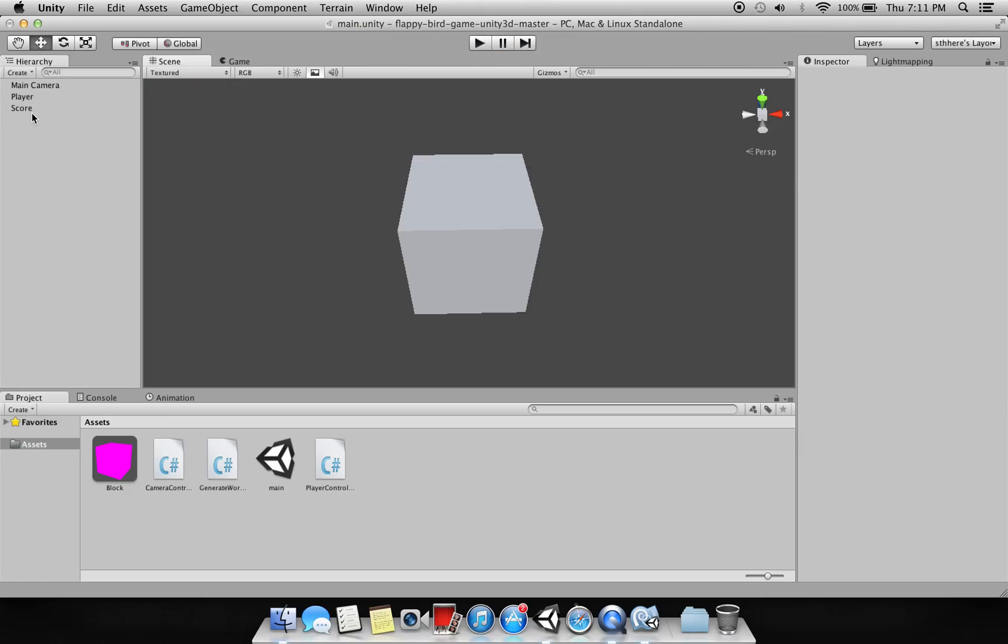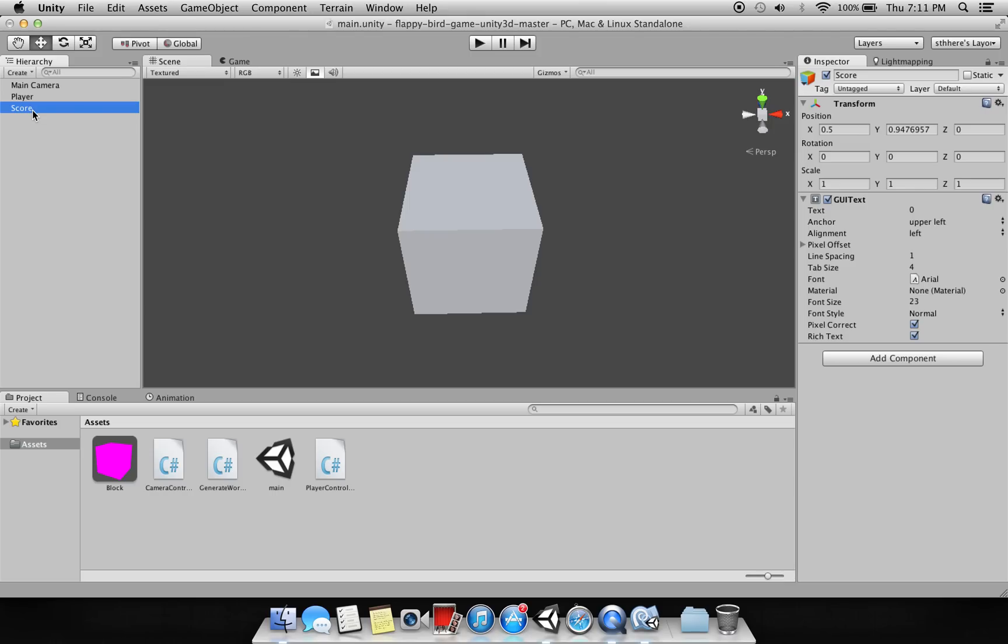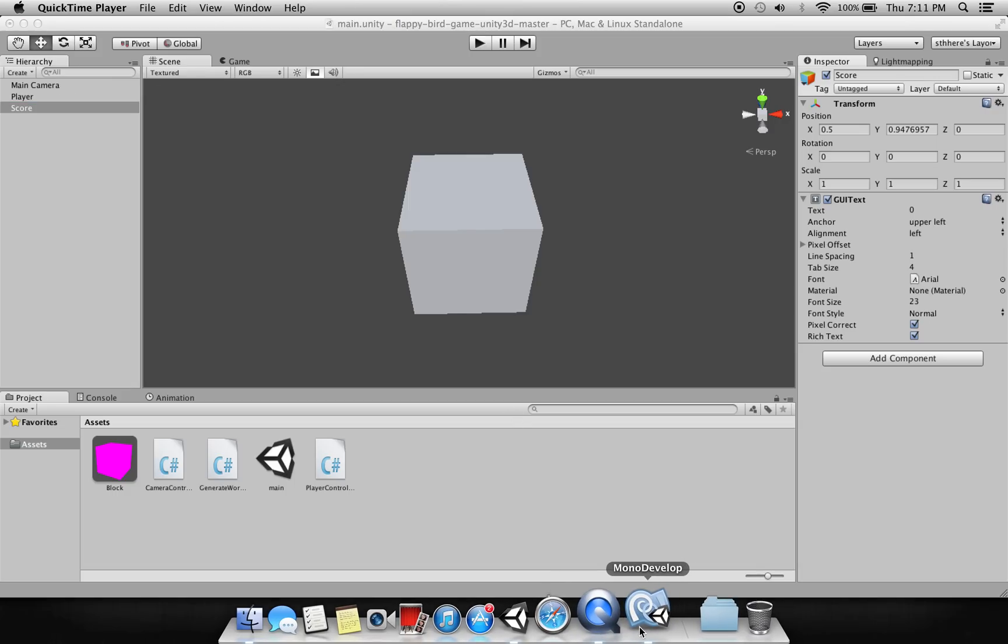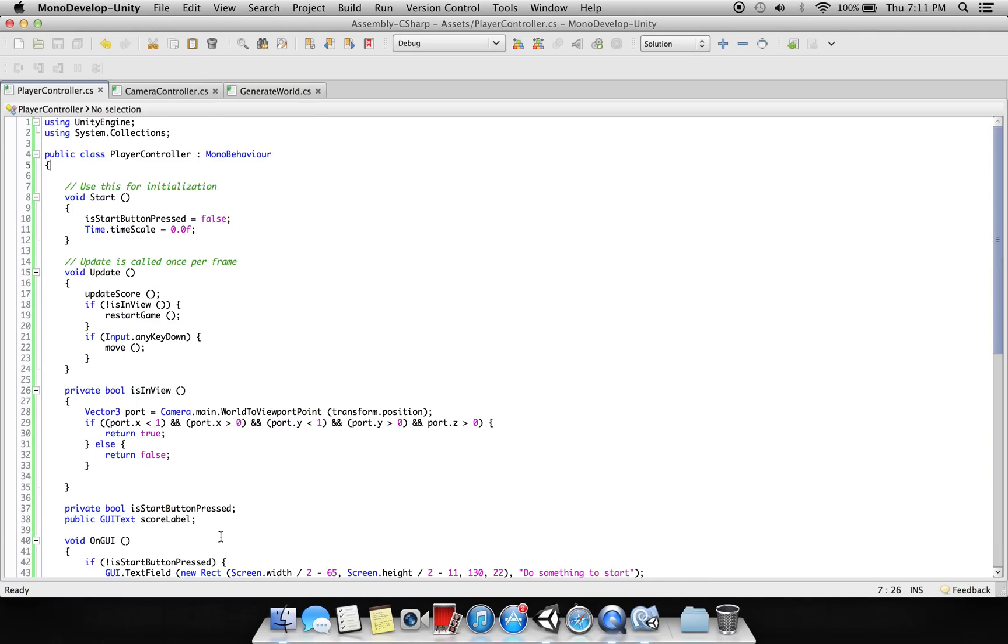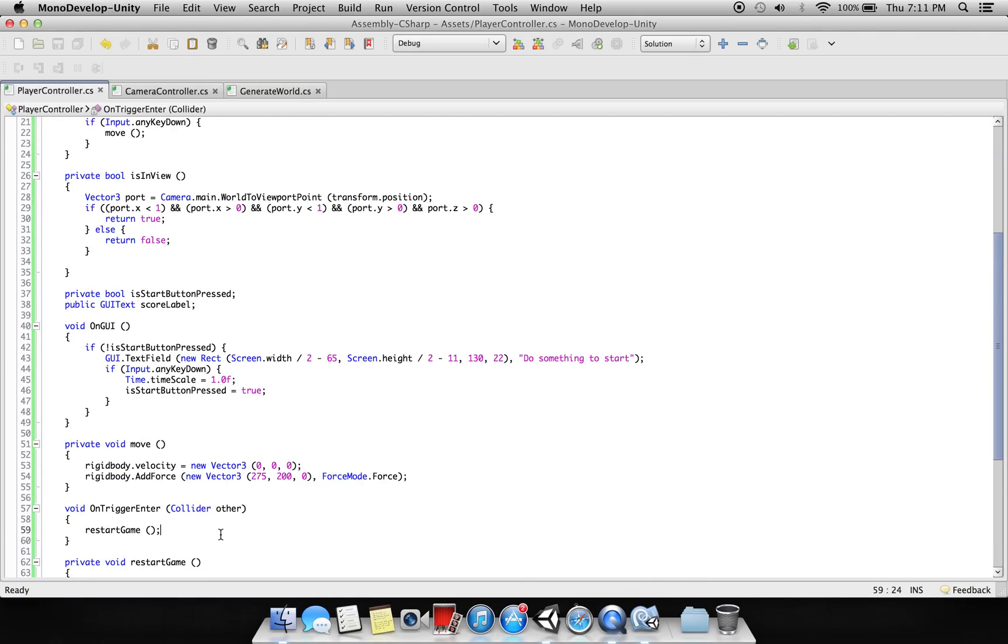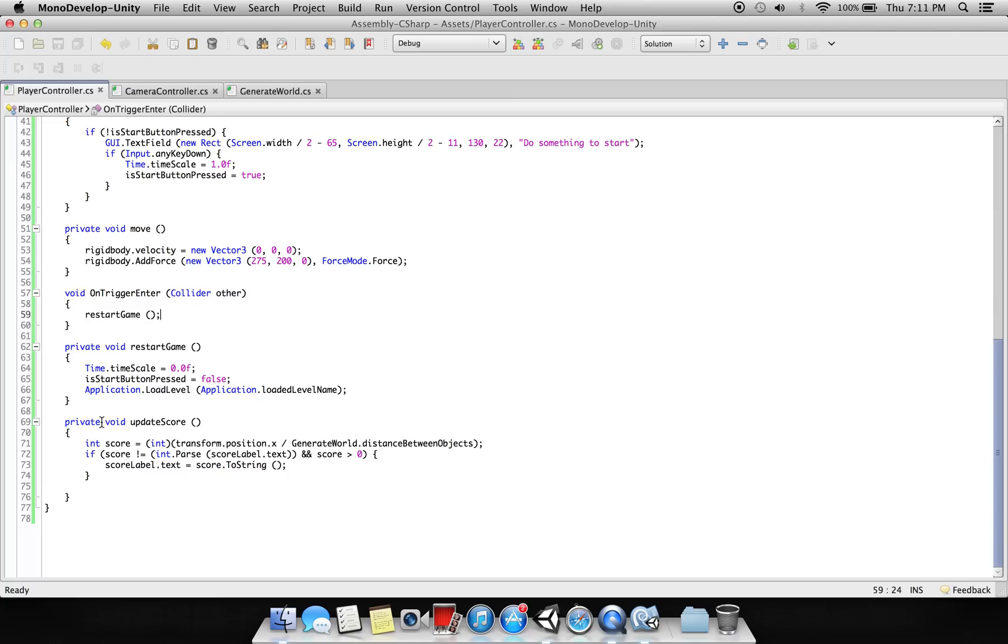And this is nothing again but it is just a GUI text which is using to show the score. And as I promised I would discuss it later, so this is updating the score.